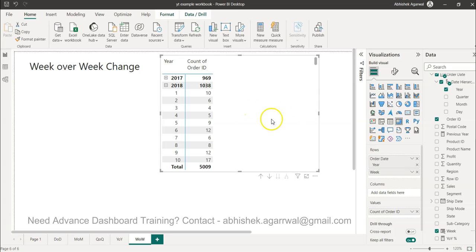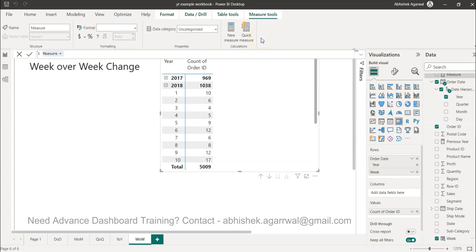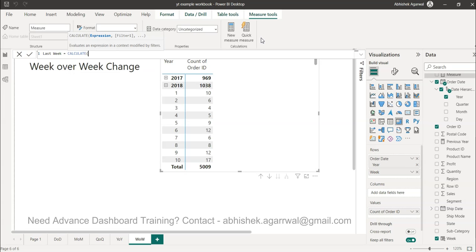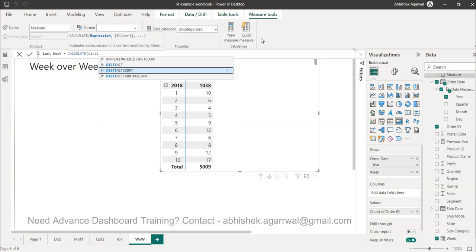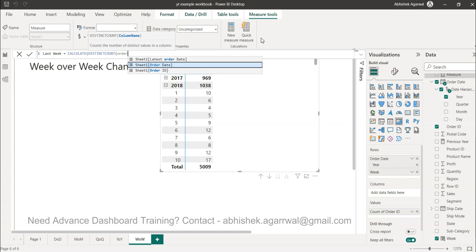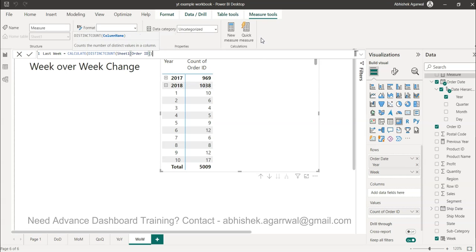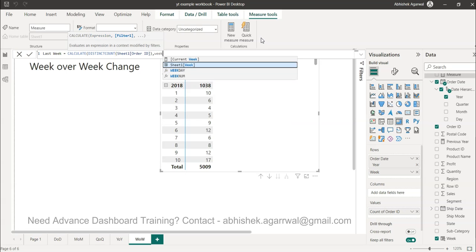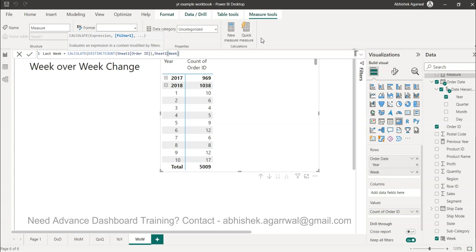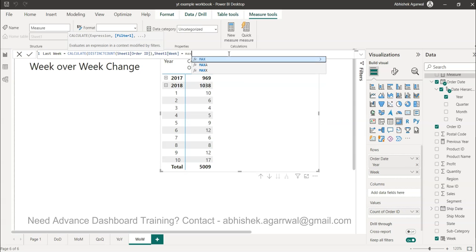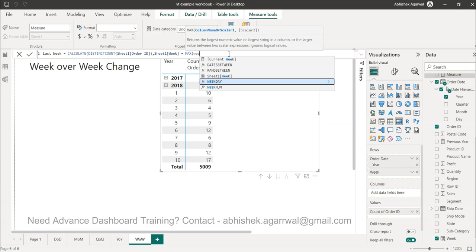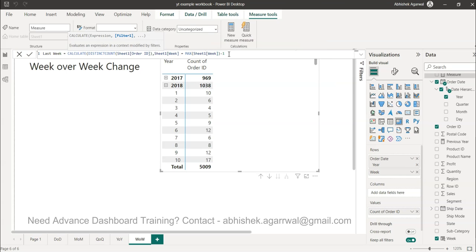For that iterative calculation I need to create a new measure which is basically for the last week. So I'll create a calculation for last week which is the CALCULATE function and distinct count of order IDs. Now in this retail case I'm having orders - if you're analyzing IT data you may have incident IDs or so forth. The idea is that we want to analyze the week over week change.